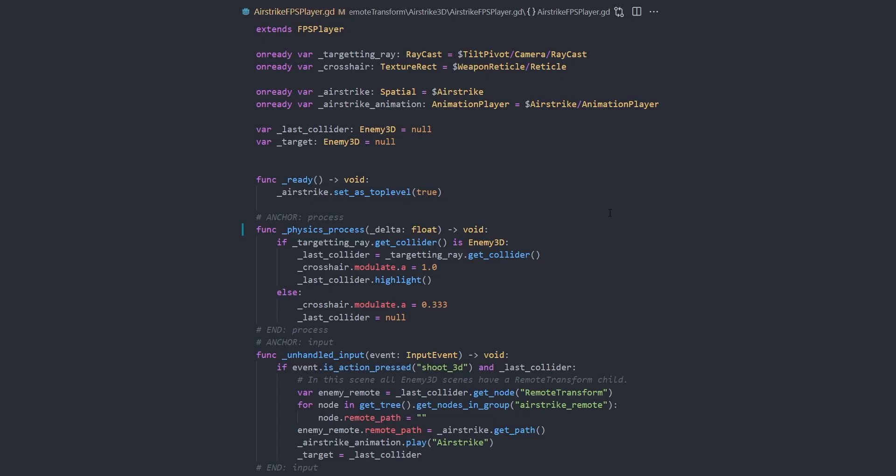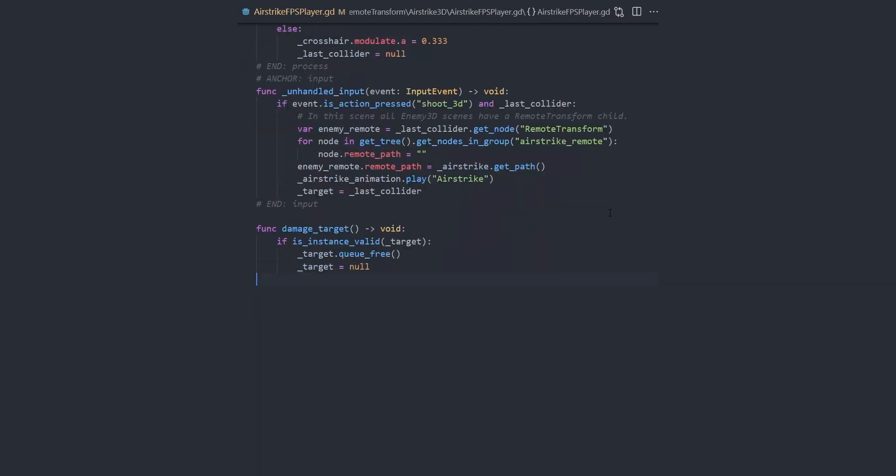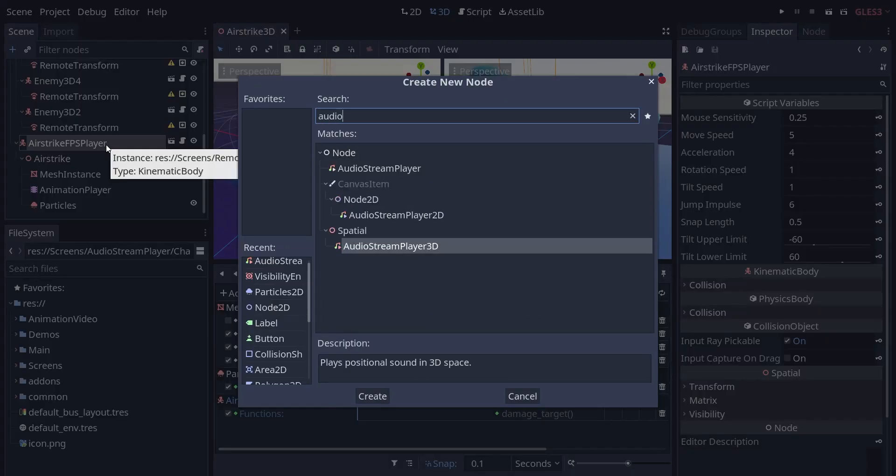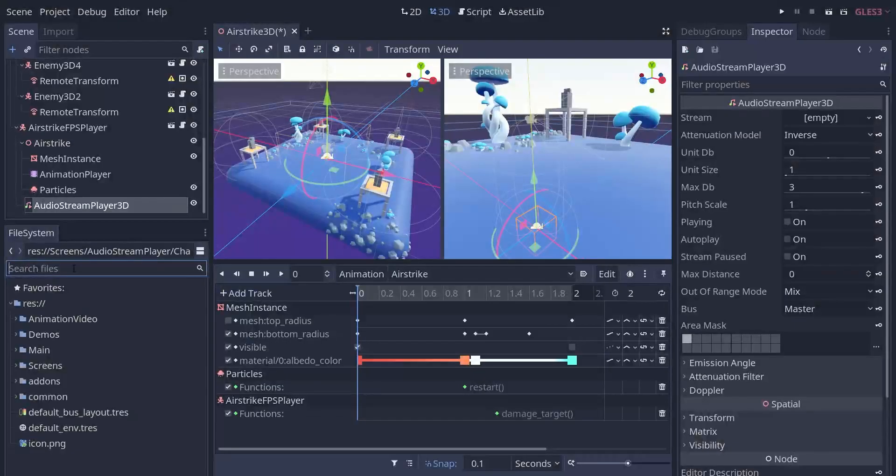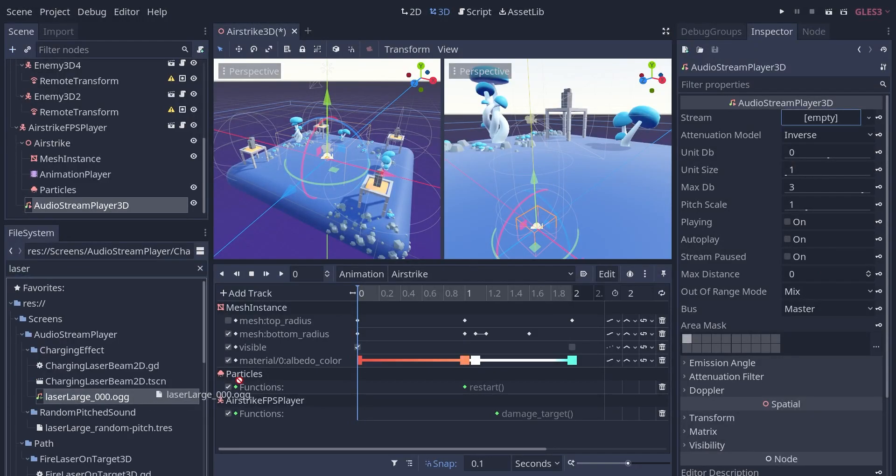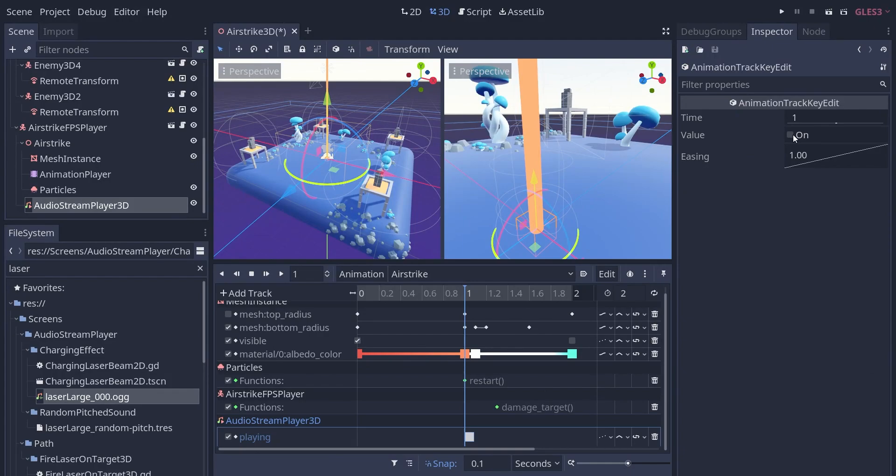And thanks to the animation, we get away with having only a tiny amount of code. We can easily add to the sound the same as before, adding an audio stream player, dragging and dropping the sound files, and enabling the playing property on the audio stream in our animation.